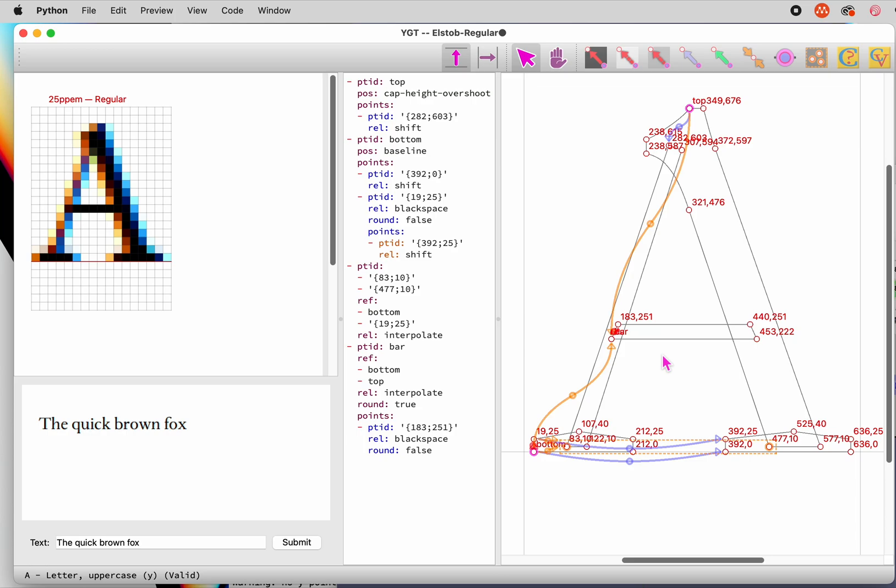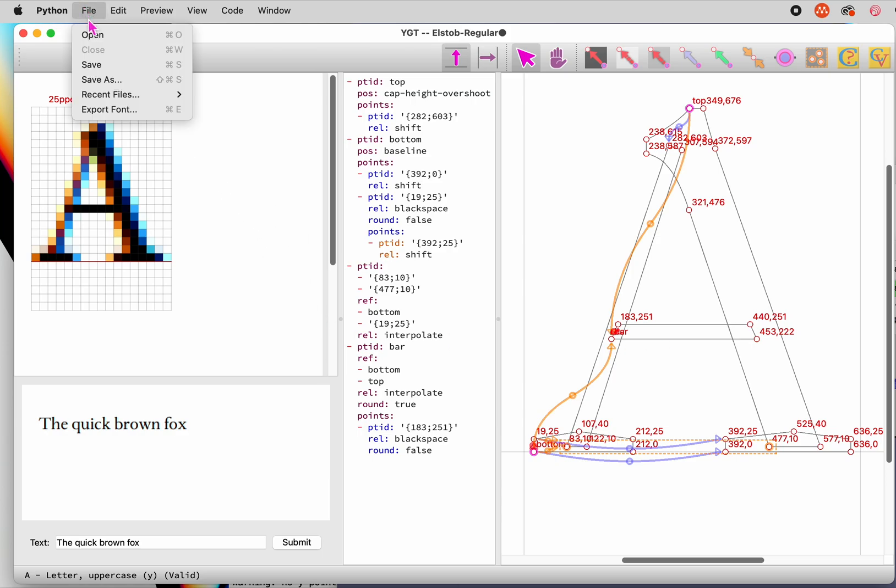I'd like to hint one more letter, but before we turn to that, let's save our work so far. When you start a project by opening a UFO, YGT saves in the data directory of the UFO. As we started with a TrueType font, it will save in a separate file, one with the same file name as the font, but the extension YAML. Since YGT saves its work in the human readable data serialization language of that name. When you return to the project, open this YAML file, not the font.